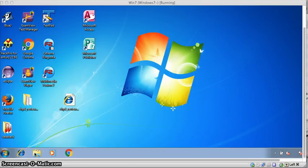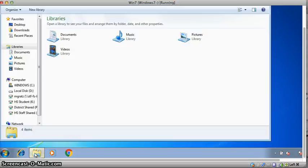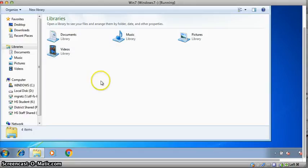Down here on the taskbar, you're going to see the Windows Explorer. Click on that and it will open up this dialog box.